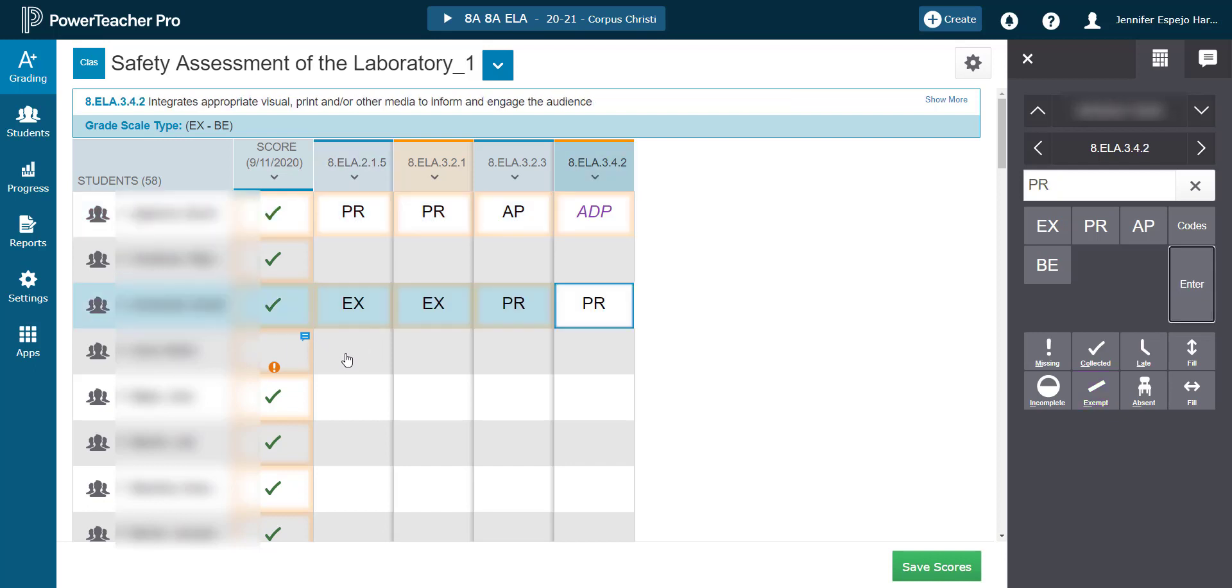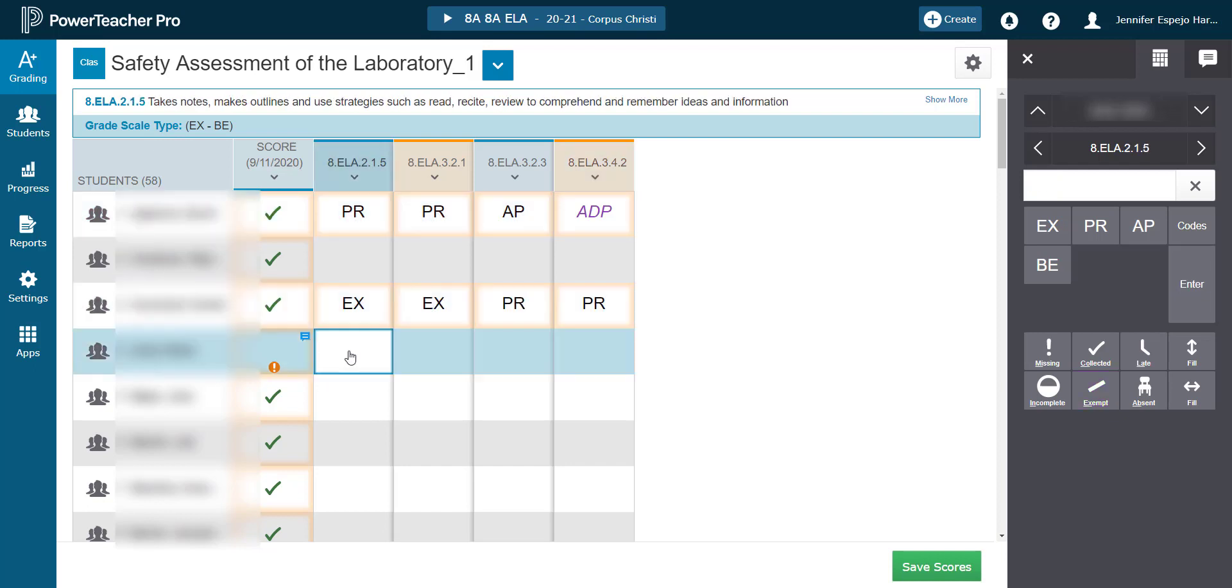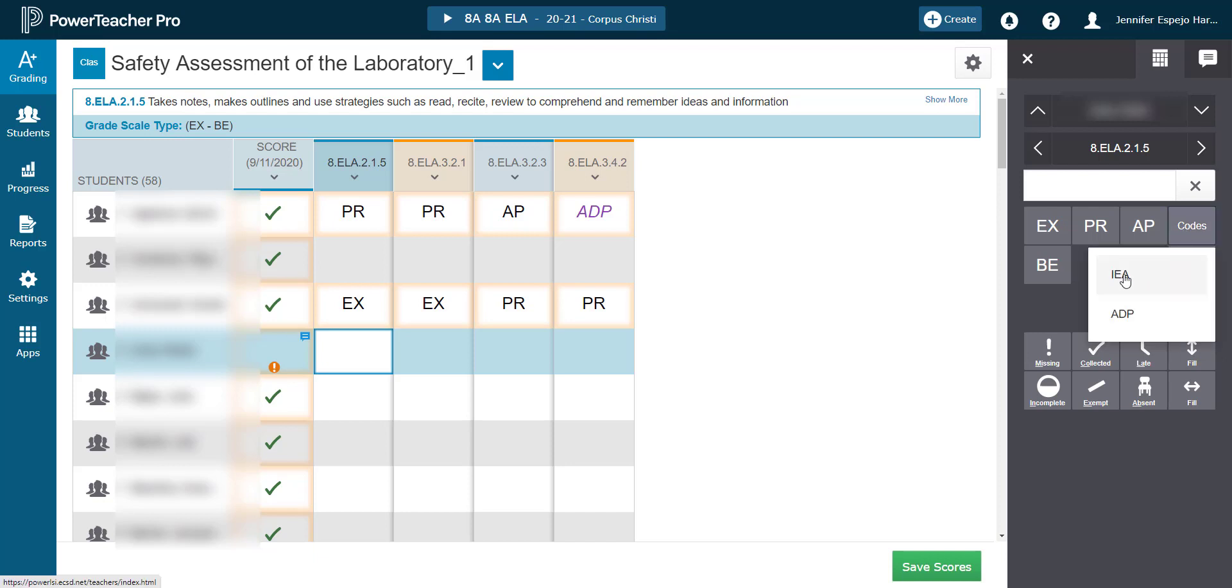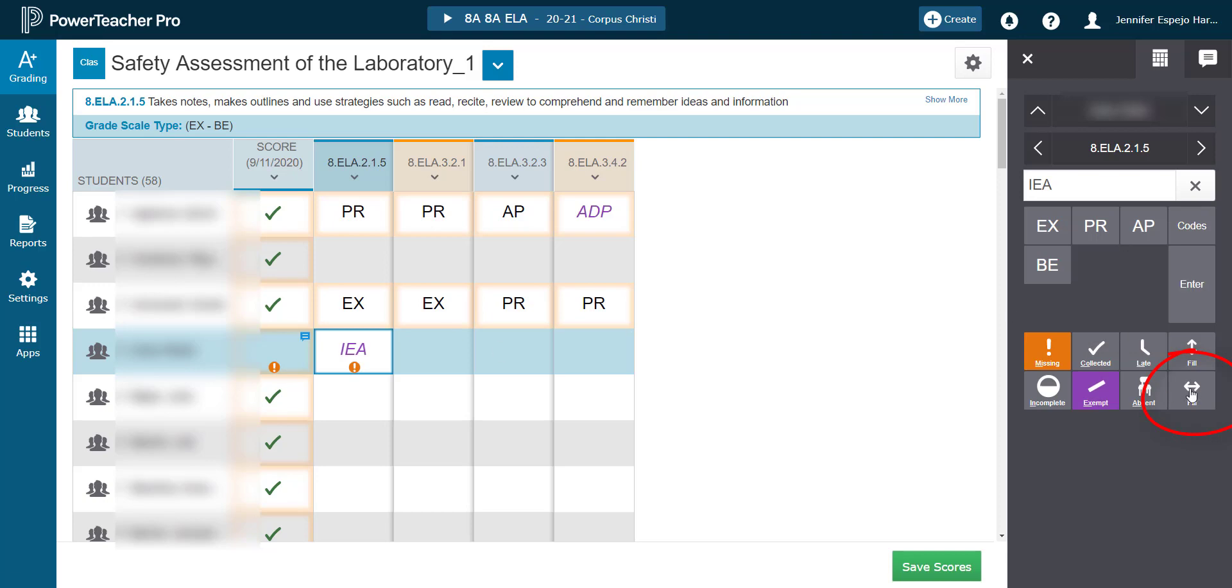Another thing to note here is that there's a horizontal fill button. So let's go to Robin. If he needs the same code or level of achievement for each outcome, I can enter it once and then press this button to fill them all across in a single click.